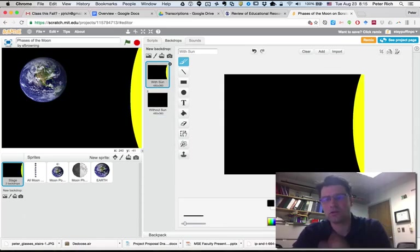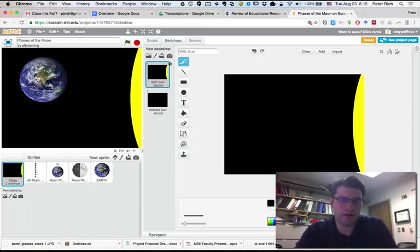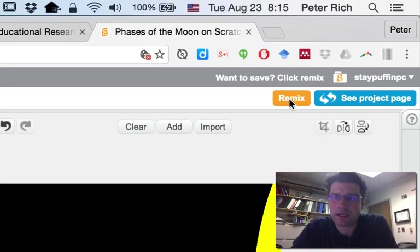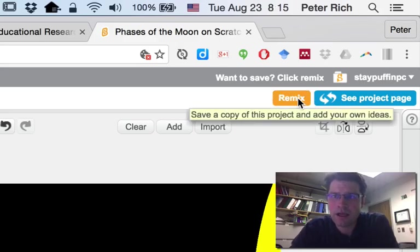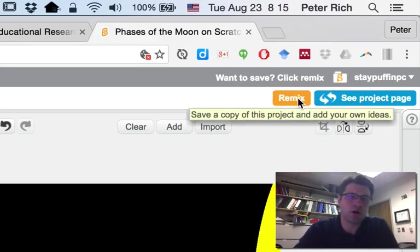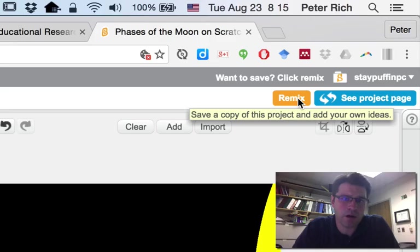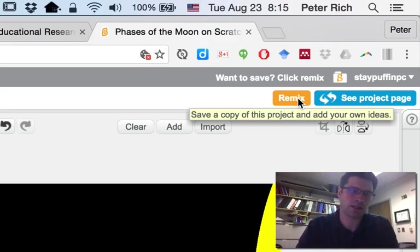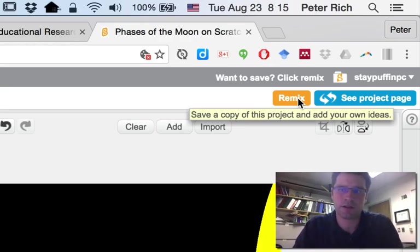If you wanted to have kids use this themselves, they can go ahead and click on the Remix button up here in the right-hand corner, and then this would show up in their Scratch projects that they're working on. They would be able to code their own Scratch project using all of the resources that are in this one as the starter pack.